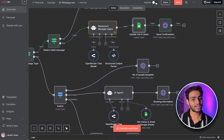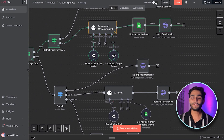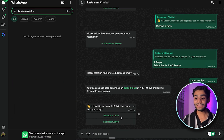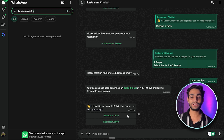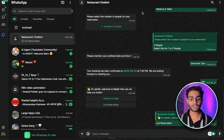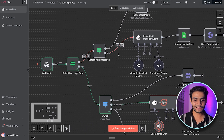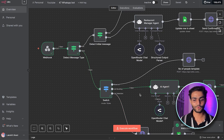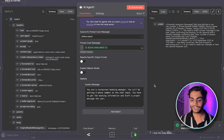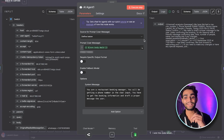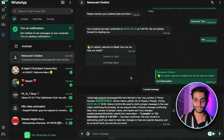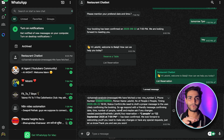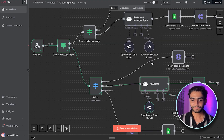Once the booking is confirmed, if you want to check your booking, go back to WhatsApp and send 'hey' again. You'll get the two options — 'Reserve Table' and 'List Reservation.' Click on 'List Reservation' and in n8n you'll see that route is triggered. The AI agent retrieves the booking from the Excel sheet and presents it in WhatsApp — don't worry about formatting for now, you can refine the AI agent prompt.